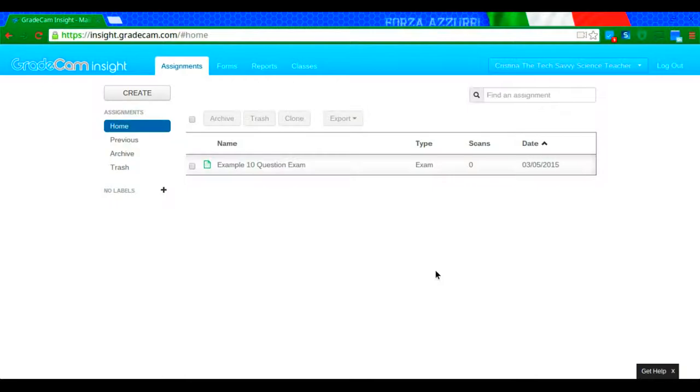So at this point, hopefully you have imported your class lists. If you have not yet done that, you can check out the other video that I have that explains how to do that. In today's video, I'm going to show you how to create an assignment.